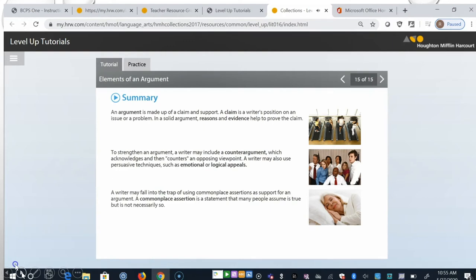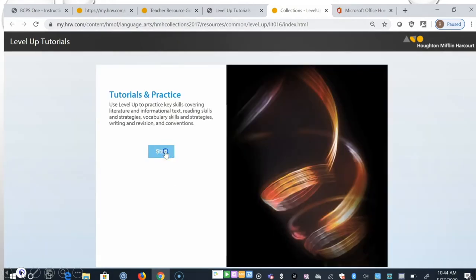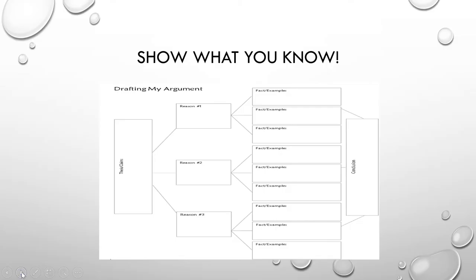Wow, that was a lot about argument. We now really have a good understanding of the elements of an argument. Now, go to the Show What You Know section of your packet. You are now ready to plan your argument. You completed this organizer for a different argument in an earlier lesson in this unit. After completing the Drafting My Argument organizer, you will be prepared to write your argument essay defending your choice in the next lesson.